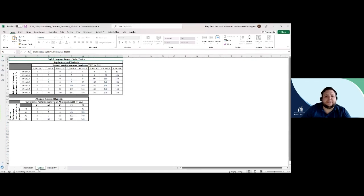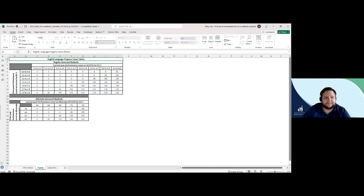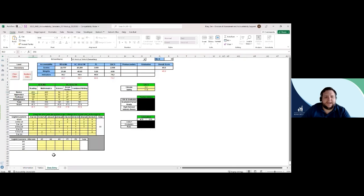The second tab contains English Learner Progress growth value tables for standard and alternate assessments. The third tab is called the Data Entry tab, and it will be pre-populated with your school's accountability data. In this tab, you may change student counts to create hypothetical scenarios.